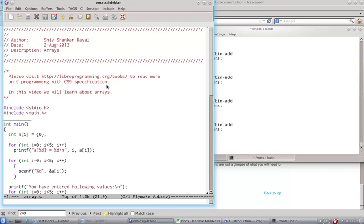We will see that later. First, we will see fixed length arrays, so five element array.